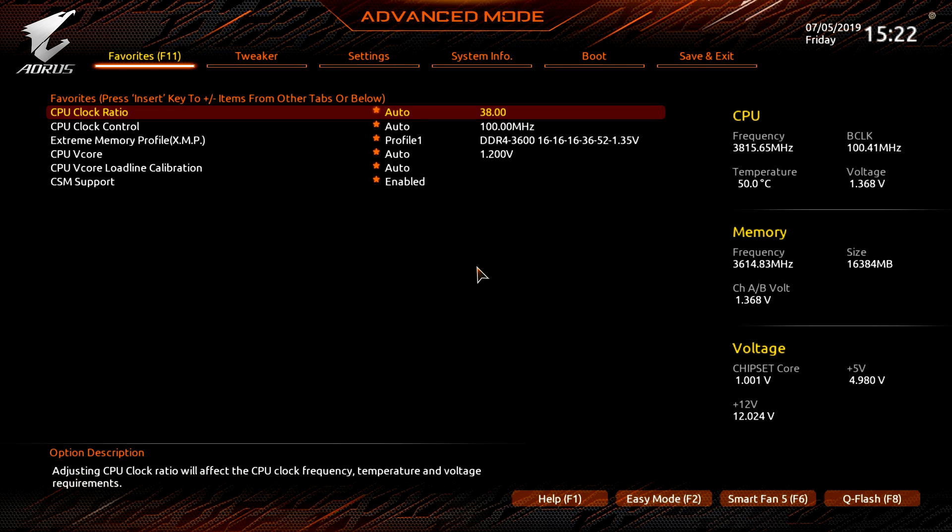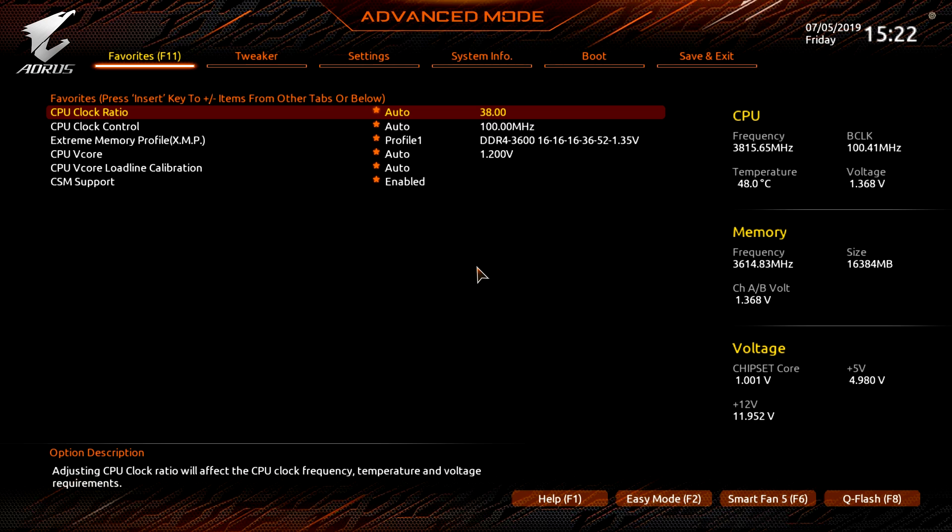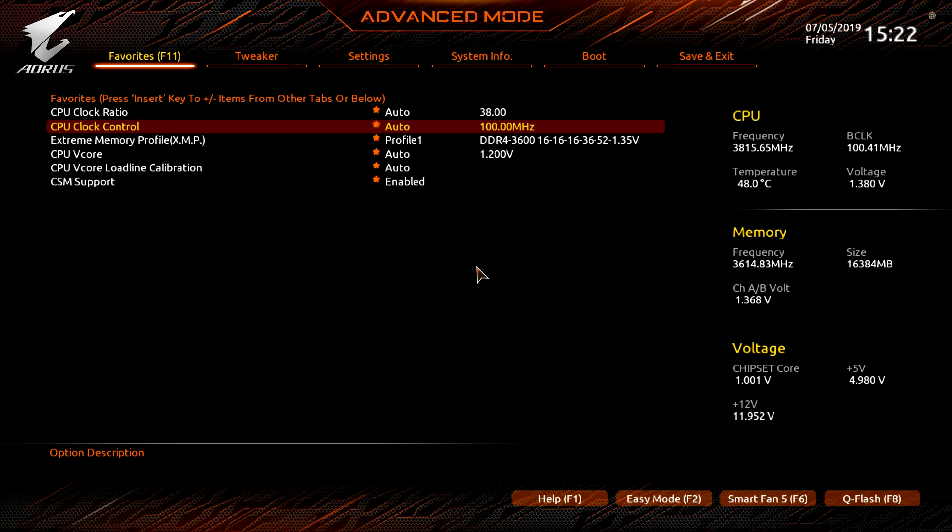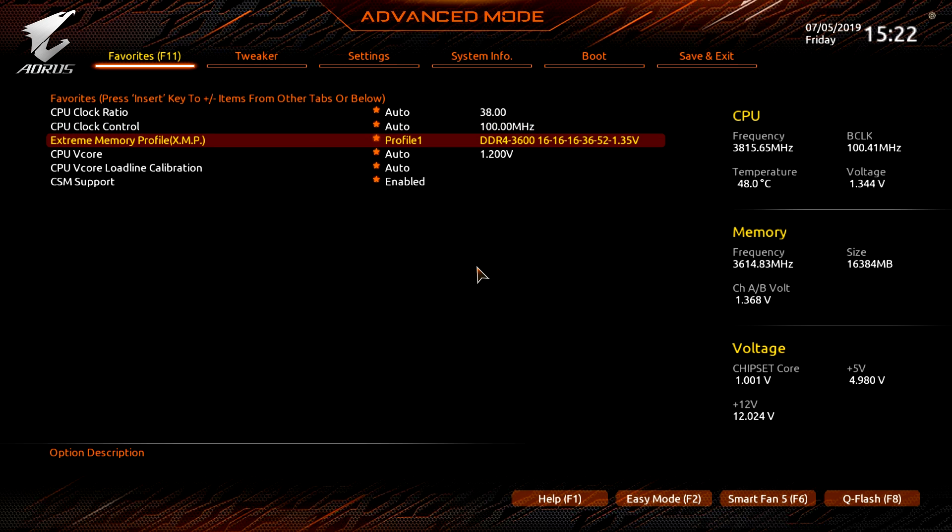Advanced mode, which we'll show you in a little bit, you can just hit F2 to go into that. Smart Fan 5 is F6 or you can of course just click here. Load optimize defaults, this is F7, and I love to see this in the easy mode. This is not something you typically see in the easy mode, I don't know why we haven't seen it on a ton of other bioses but it's great that it is here.